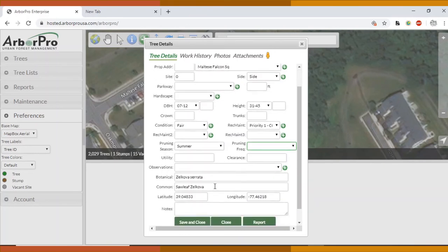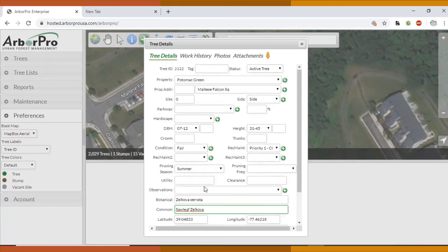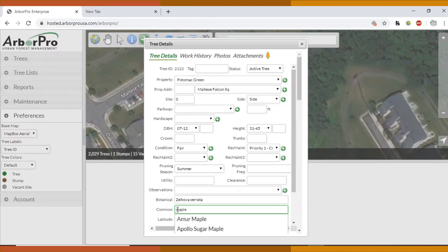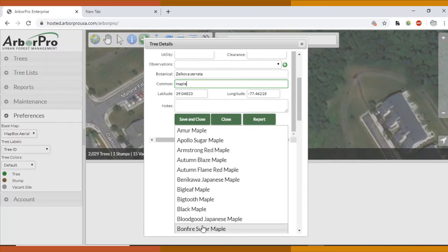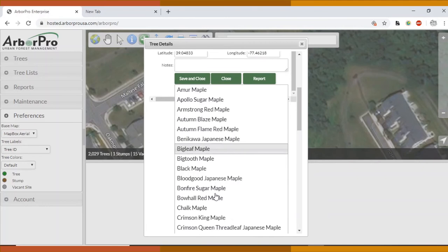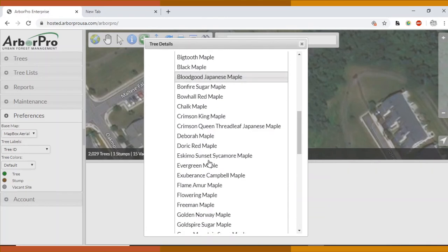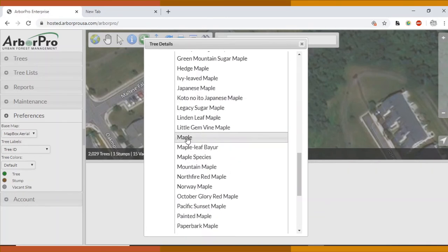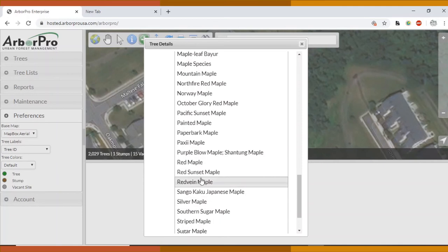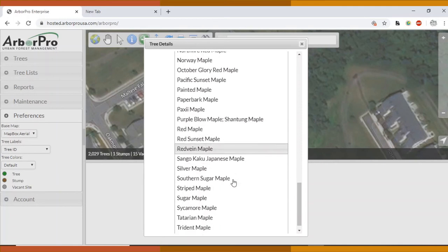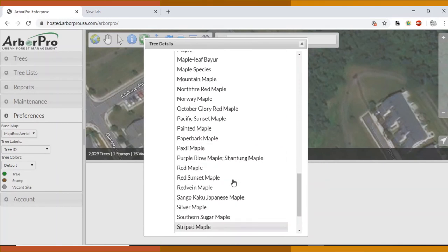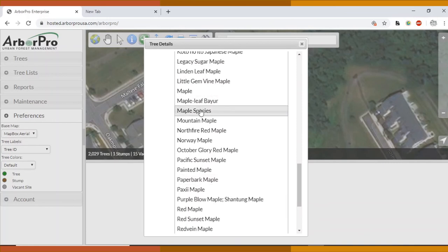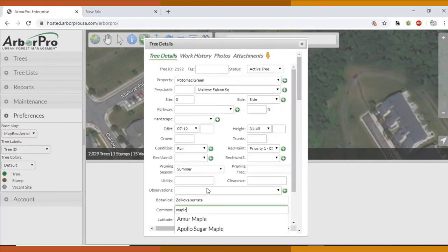But something to look out for is just to make sure that you're updating the tree name. Because sometimes you might be going down and it's Zelkova, Zelkova, Zelkova, they're all the same size, and then there's Maple and it's the same size. Just make sure you change this to Maple when you get there. As you can see, there's a lot of different Maple trees. It's also alright to just put Maple if James doesn't know. Just put Red Maple instead of these different fancy reds. And Maple Species is another common option.